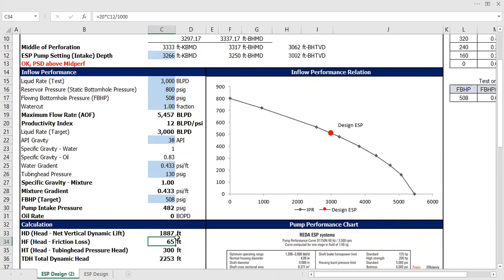It's the head you need to push or to lift the fluid from the pump intake depth to the surface. Okay, so that's the head you need. That's the head you need to provide for the pump.